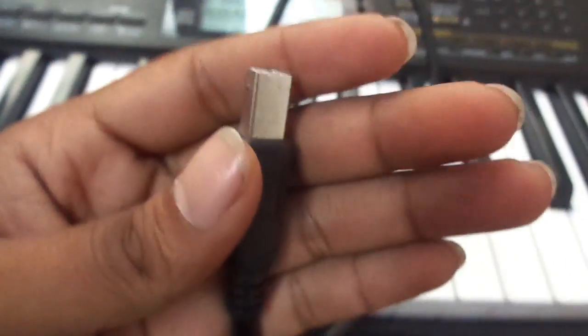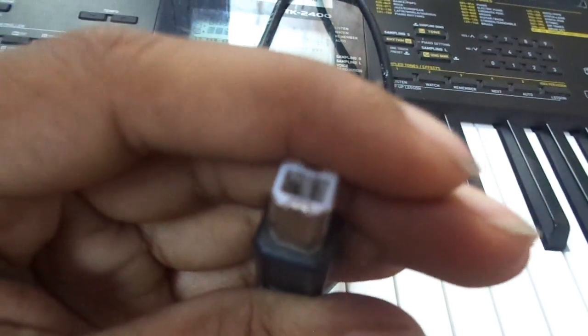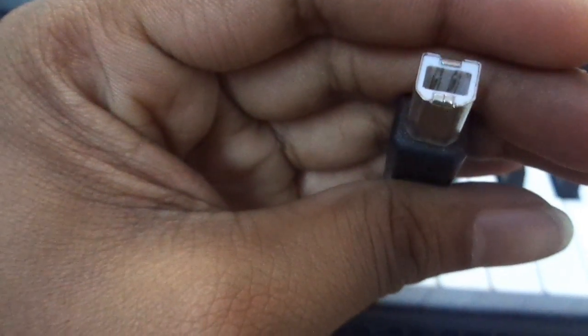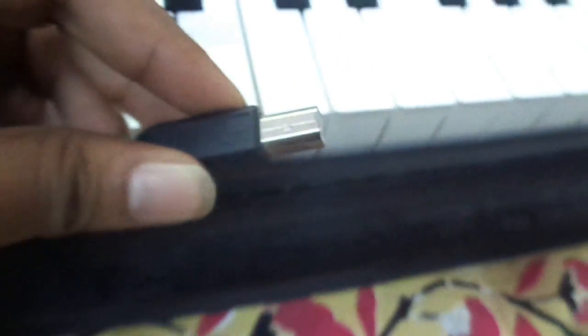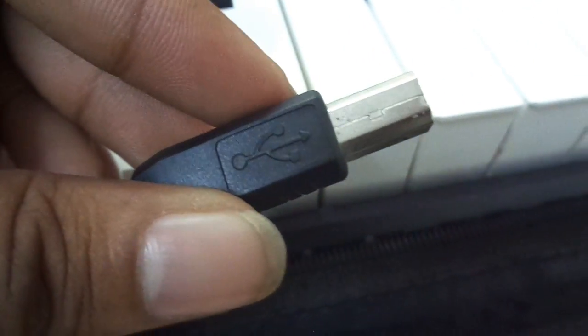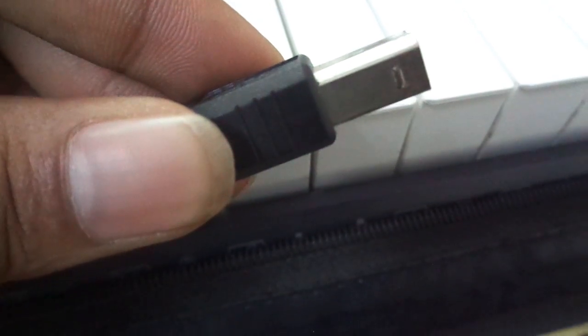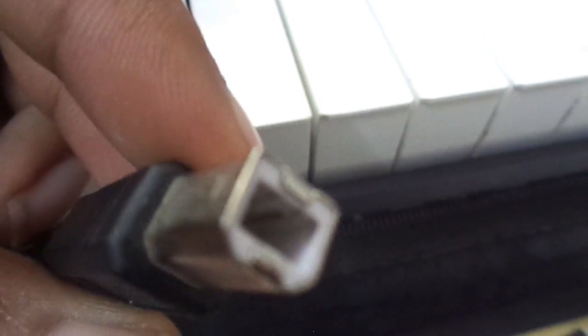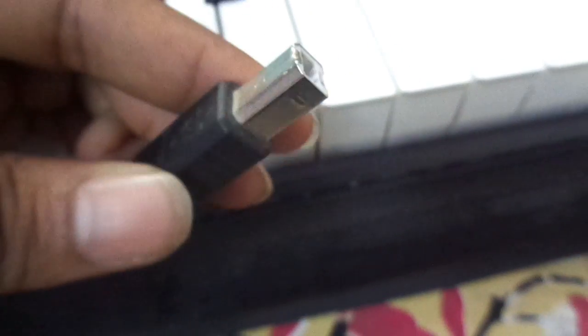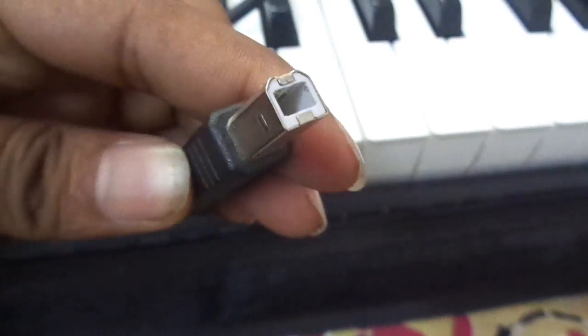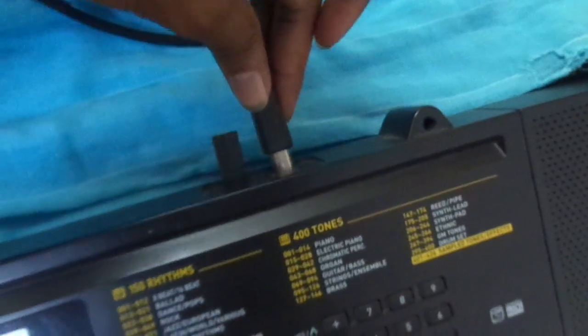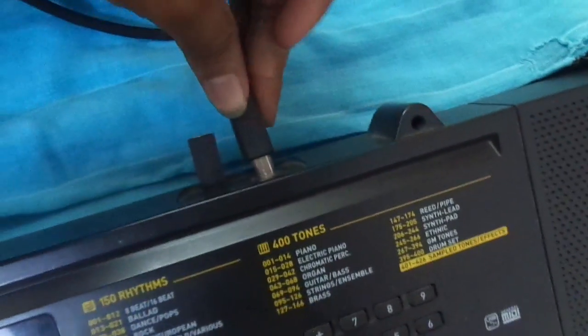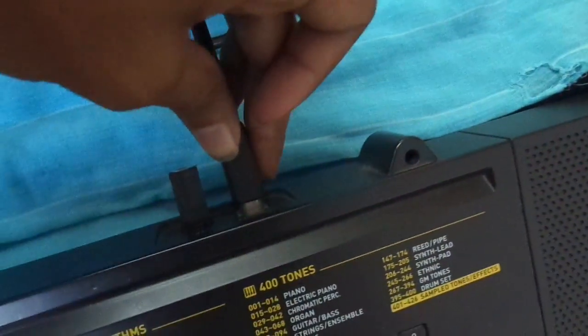I have my USB Type A to Type B cable. This is Type B, which is also called a printer cable. With this cable, I've already shown you how to connect our keyboard to a PC. Now we're going to connect our keyboard to an Android mobile phone.